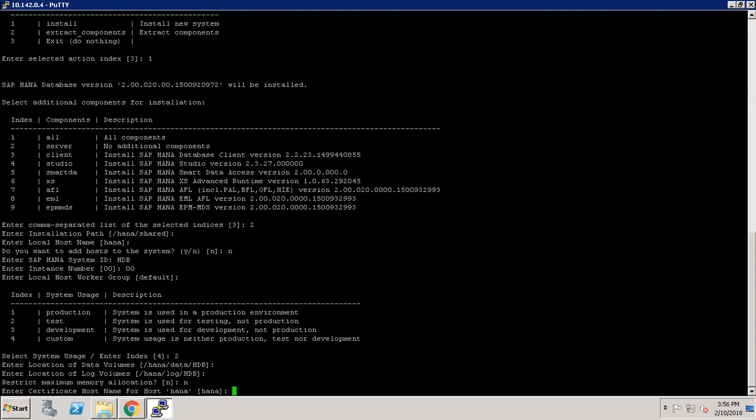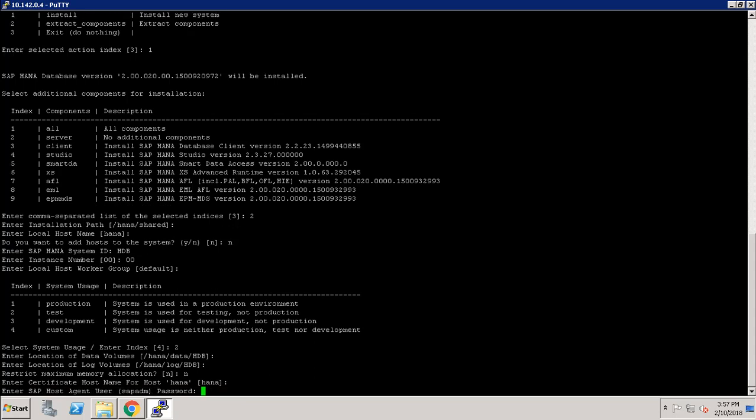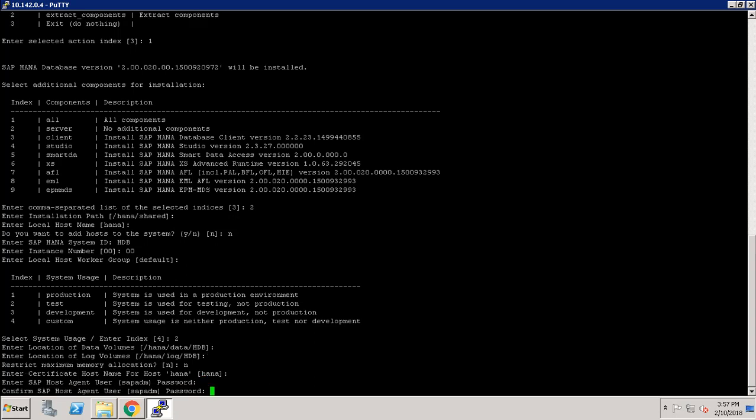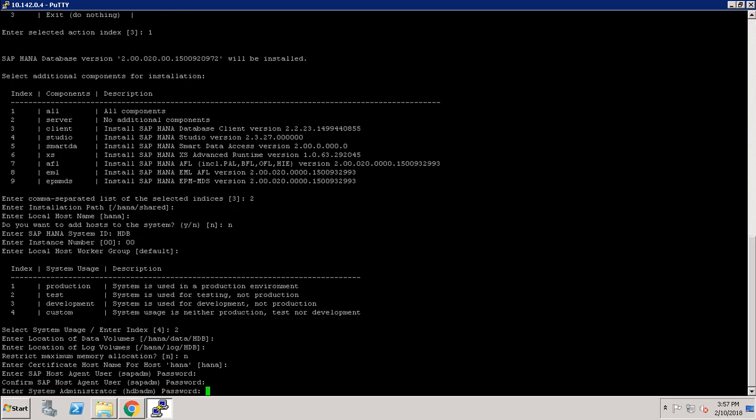It is asking to create a static hostname for host HANA — I am keeping it default. Enter the SAP host agent user SAP ADM password. We have to confirm it again. Now it is asking for the sdbadm password.